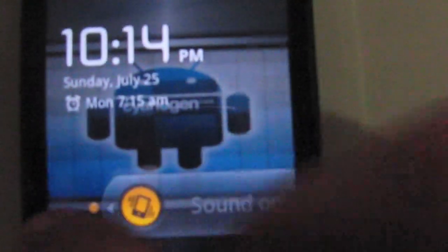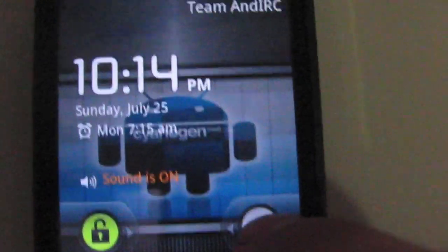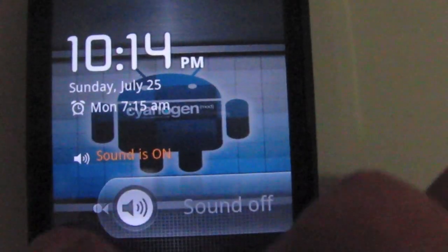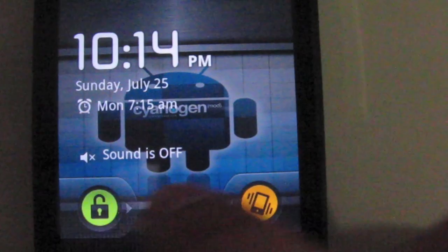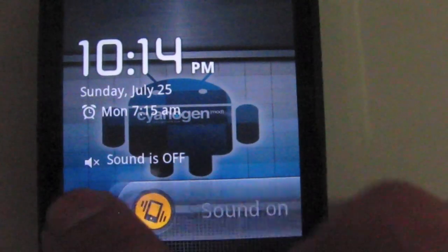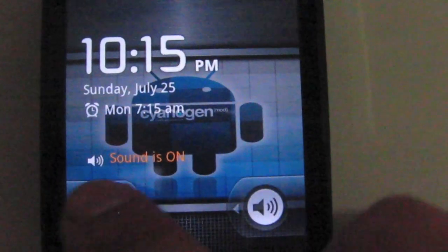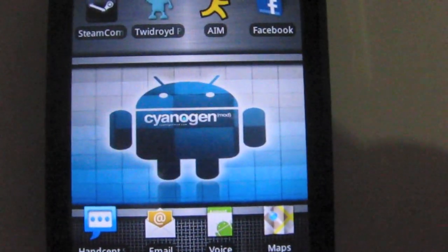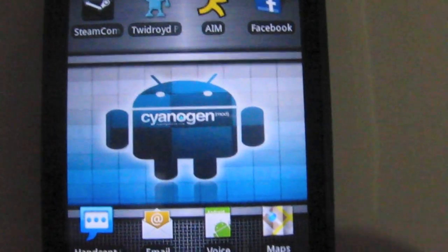You have the Froyo 2.2 lock screen, time, charging, and the date. You also have the slide to unlock, sound on, sound off. Good for when you want to change the volume without having to open up the phone.